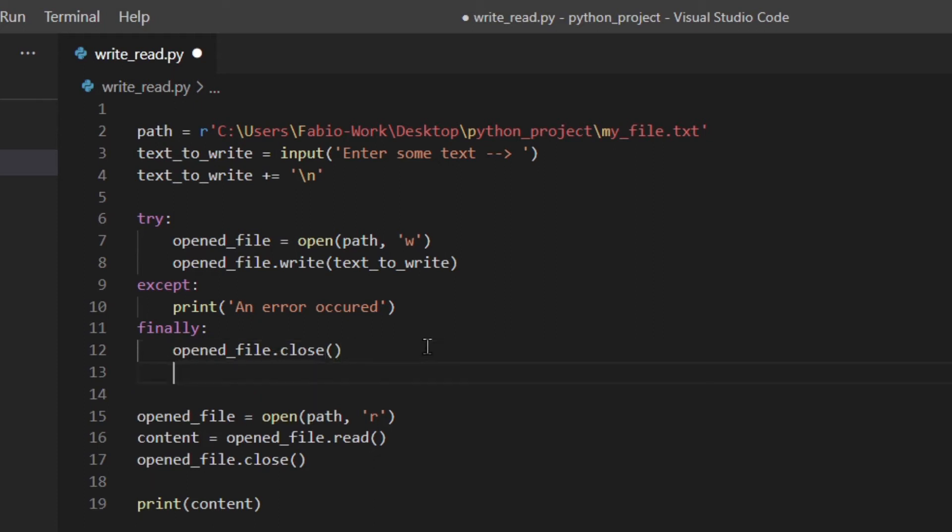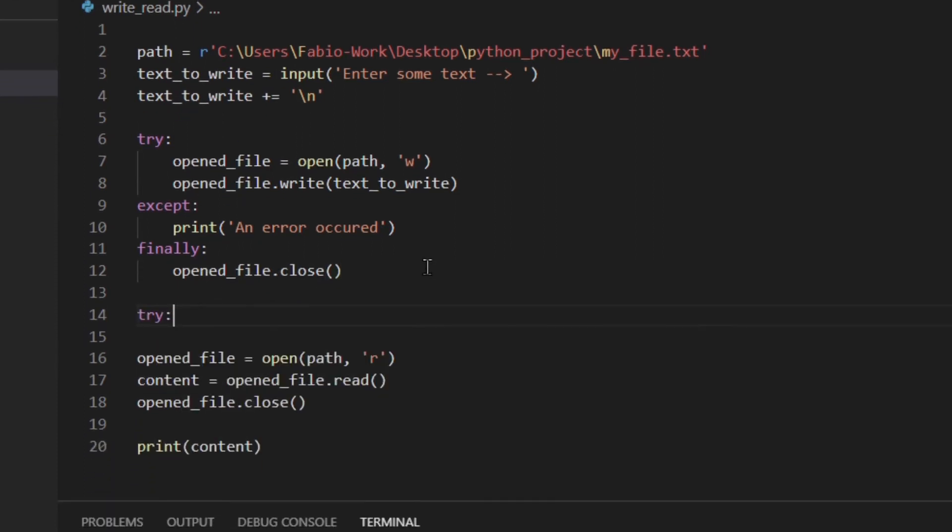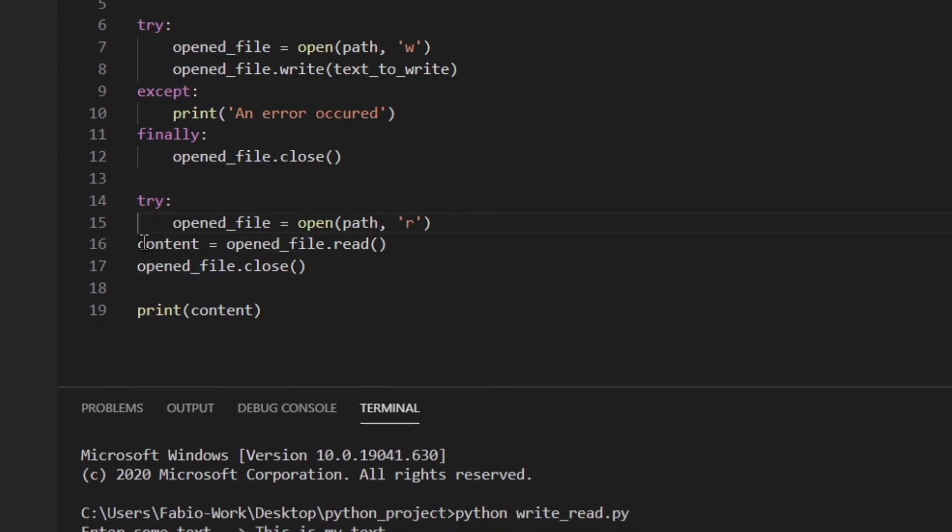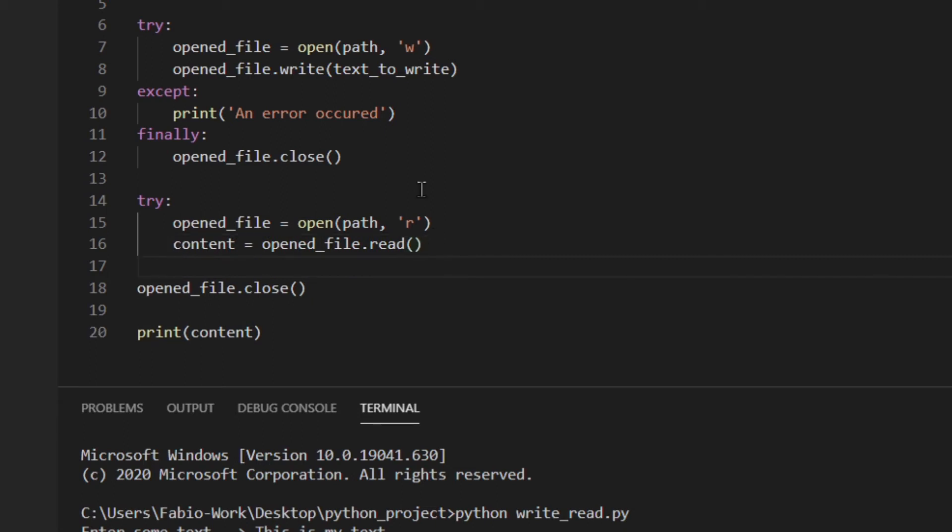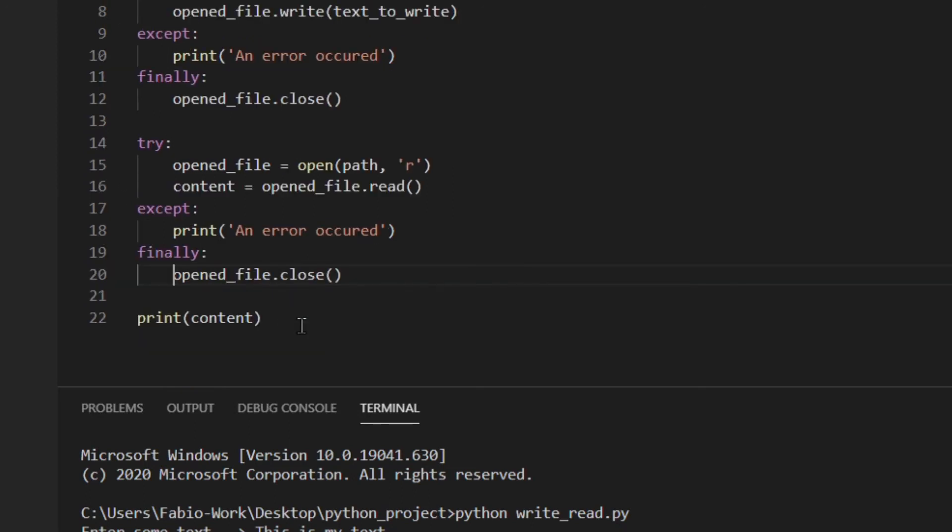Okay so you can do exactly the same down here. Okay so this actually works exactly the same as before but you are sure that the file is closed properly.